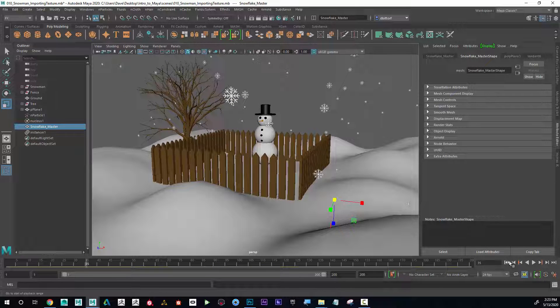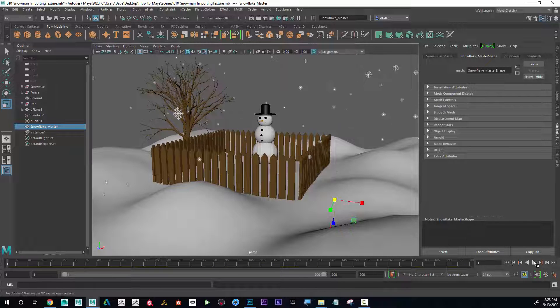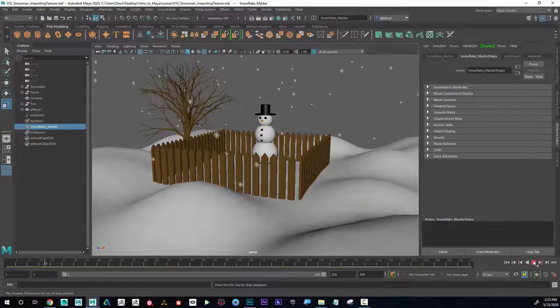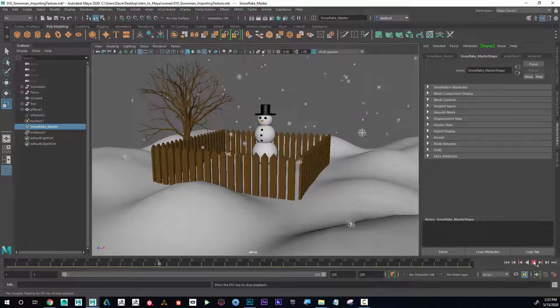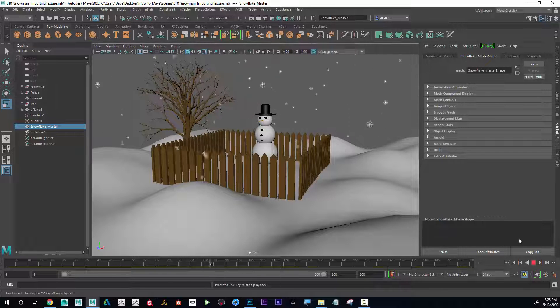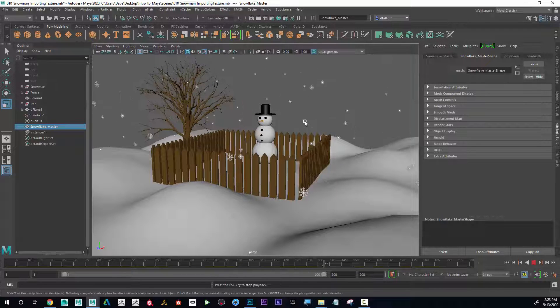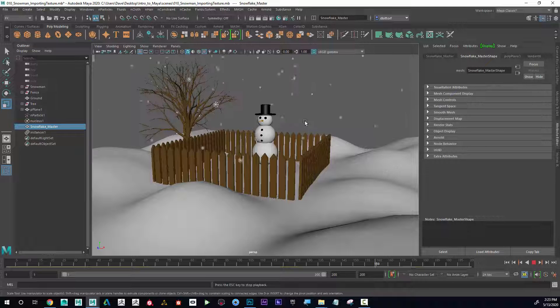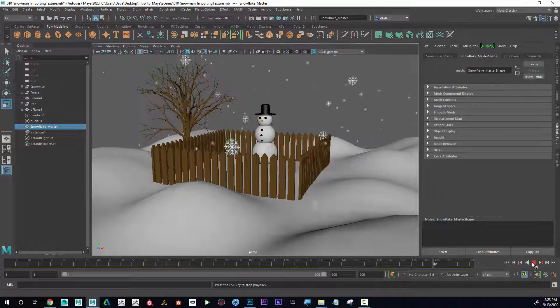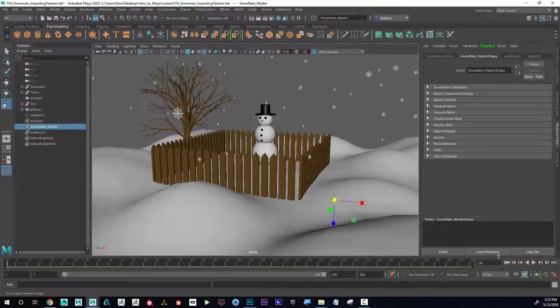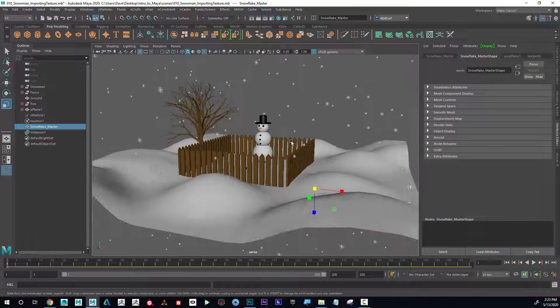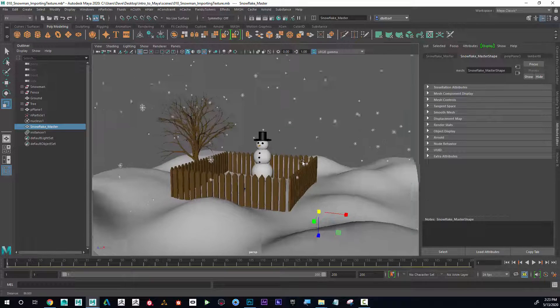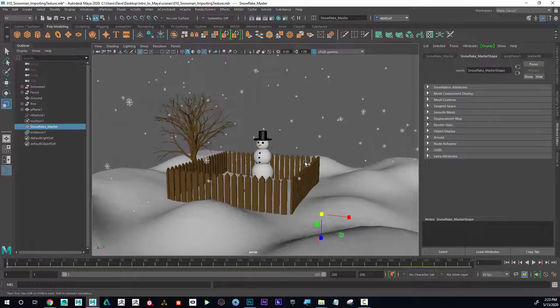One thing that I noticed is that when I play this, it feels more like it's raining out than snowing. I feel like the snow would fall significantly slower. So to change that, I'm going to go into what's called the nucleus.